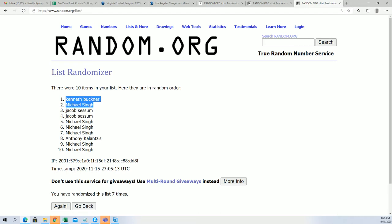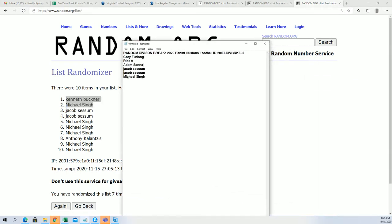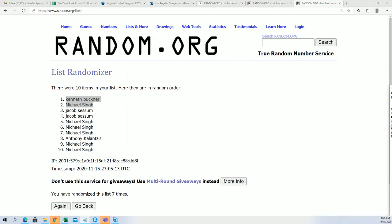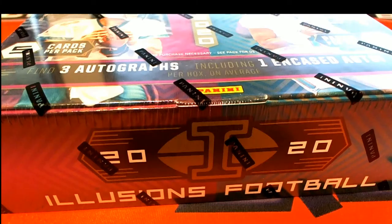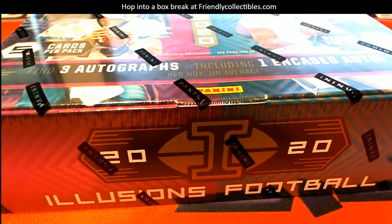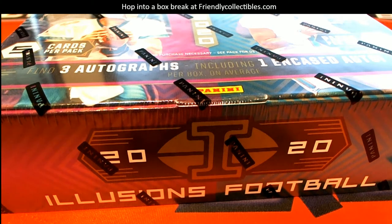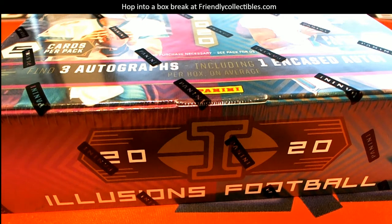I want to thank everybody for taking a shot with us in the filler, taking a shot at winning teams for very, very cheap in Illusions. So that is our filler part of the box break concluded, and congrats to you winners.